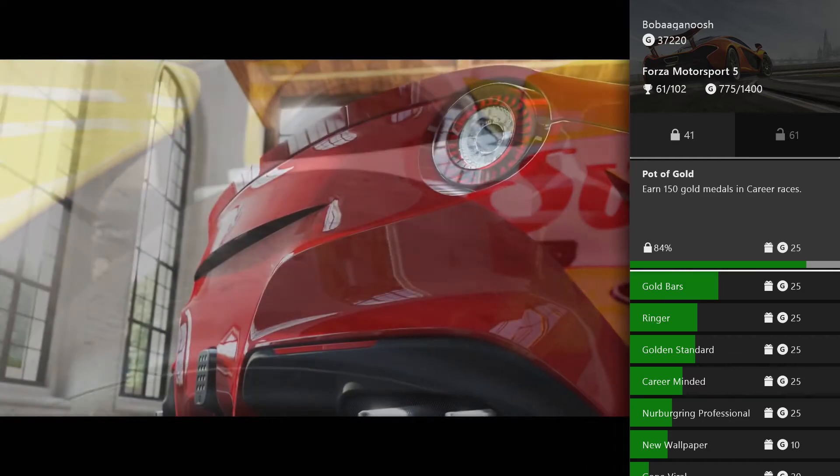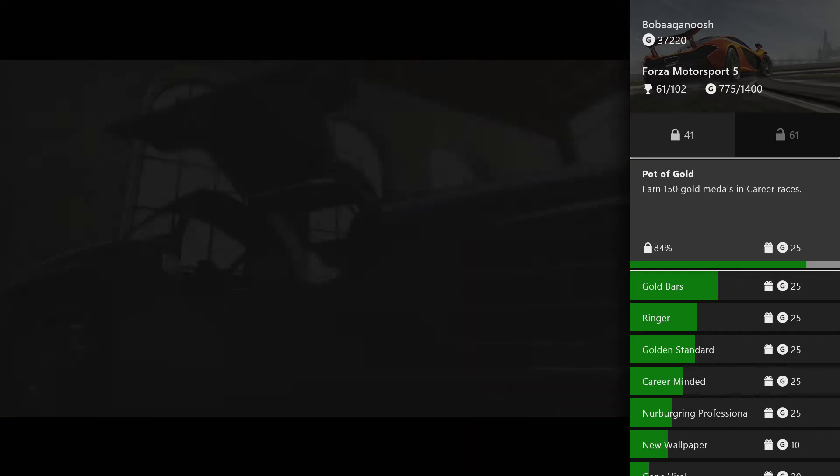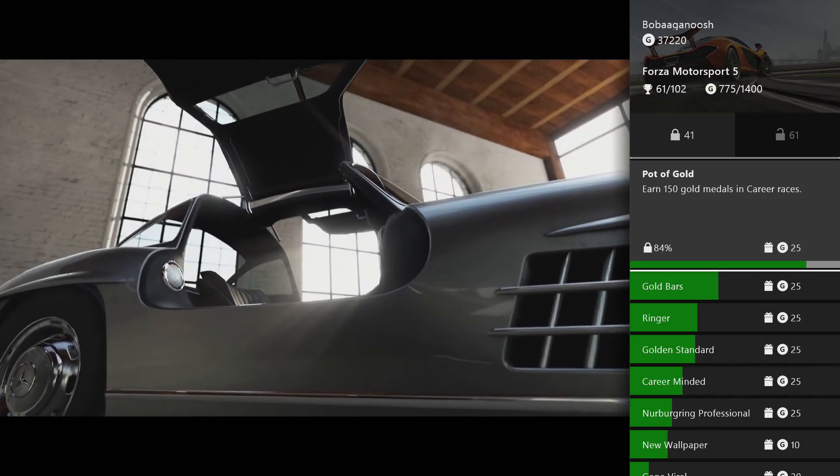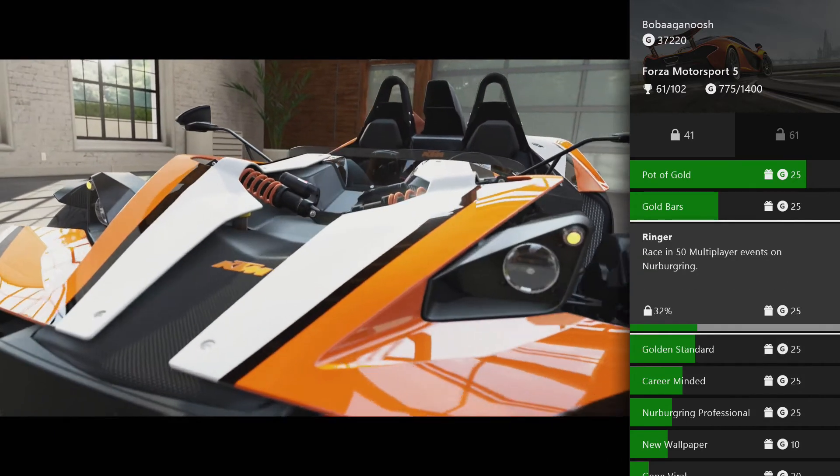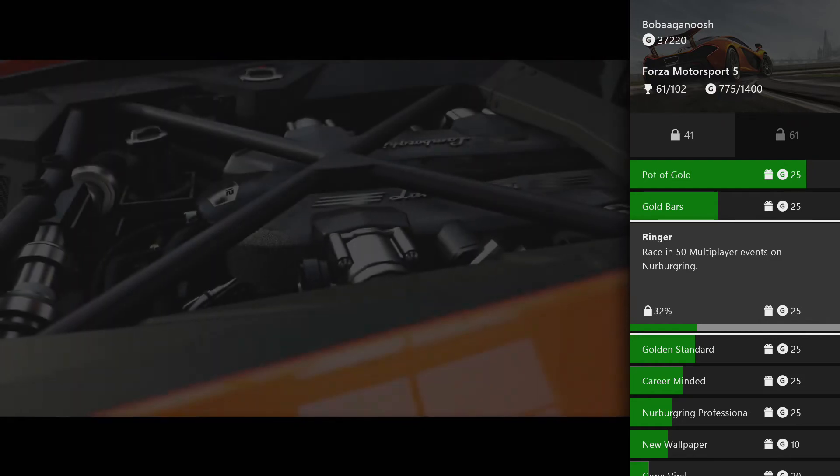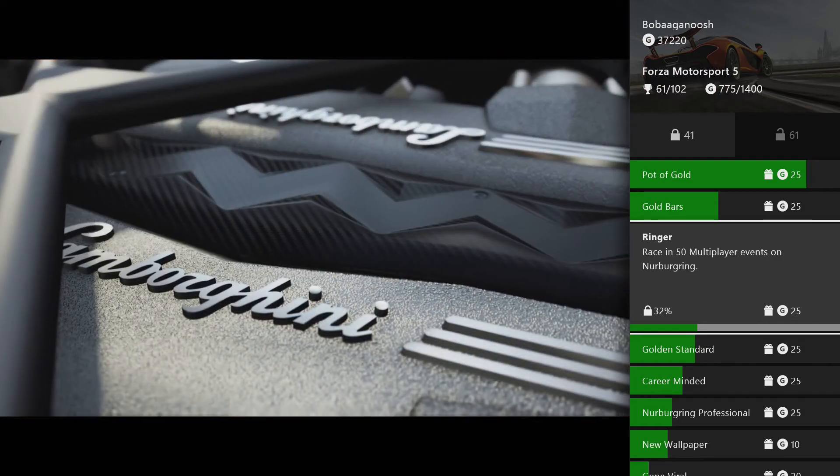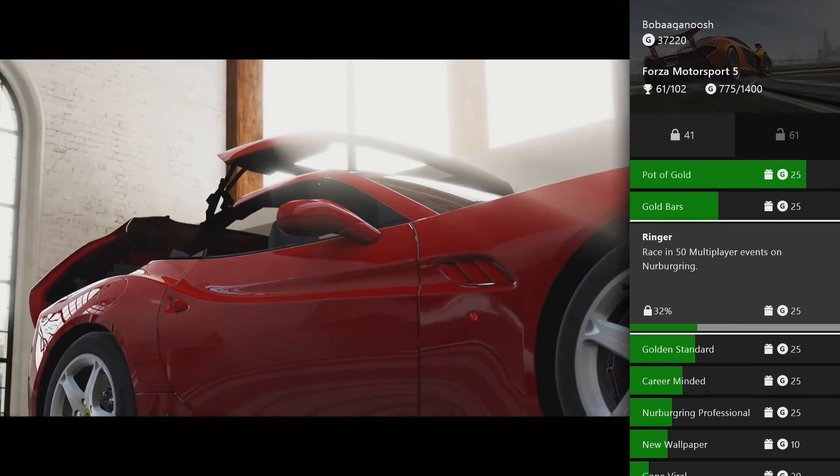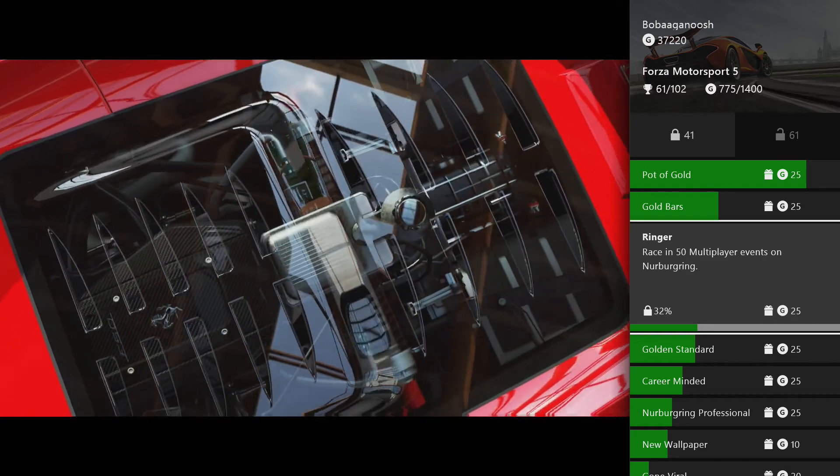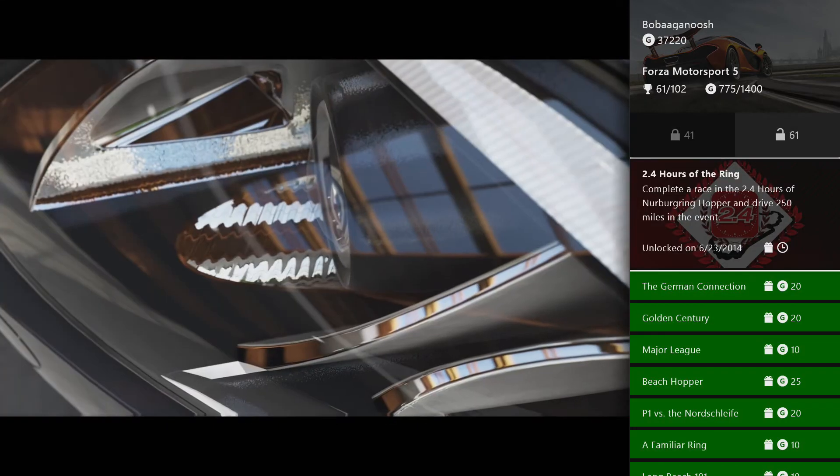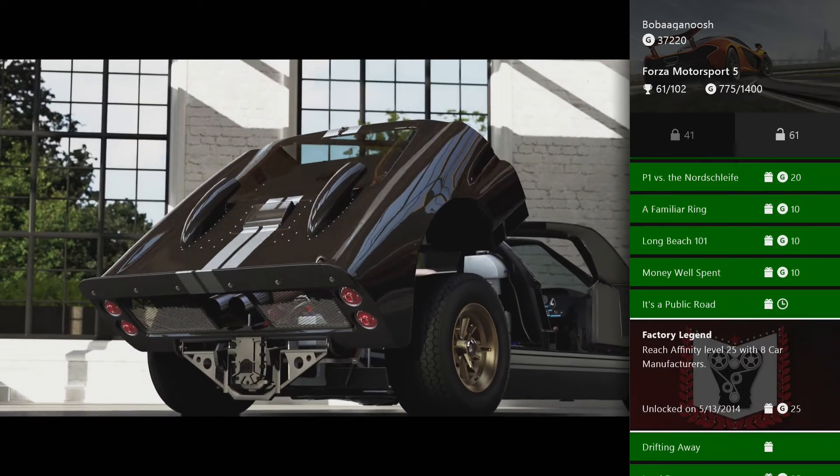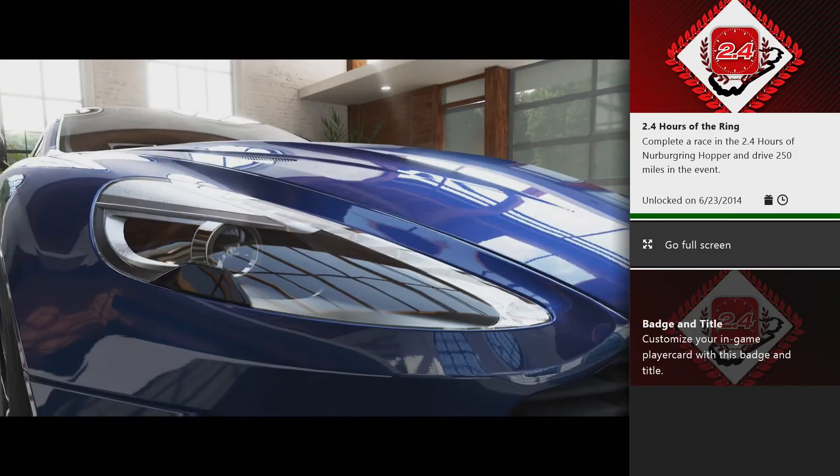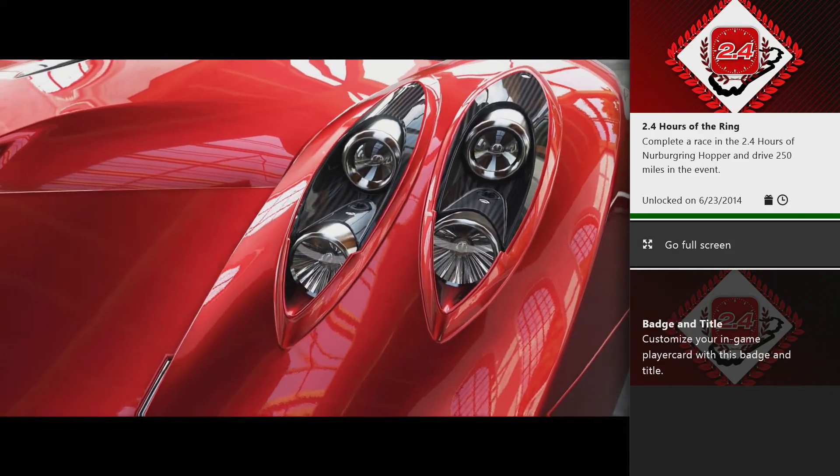Off to the left, it shows that I have 41 achievements yet to unlock for Forza, and it shows your progress on those achievements, which is pretty cool. For instance, for Ringer, it says race in 50 multiplayer events, and it shows that I have exactly 32 percent of that achievement unlocked. Off to the right, we have 61 achievements that I've unlocked on this game. You can click on it to show you what the badge looks like and more information on it.